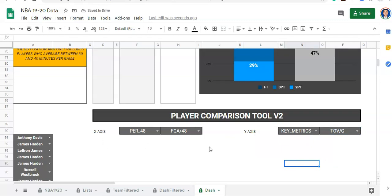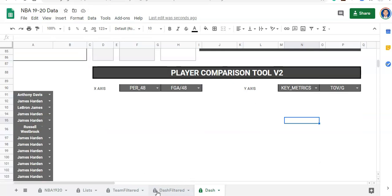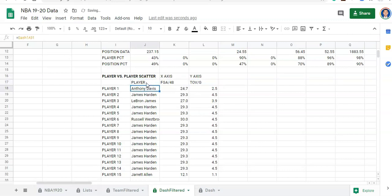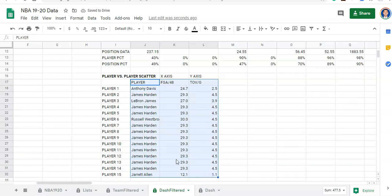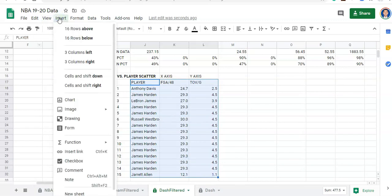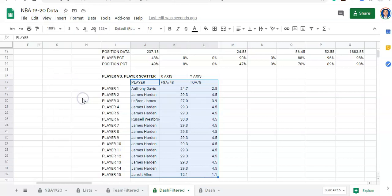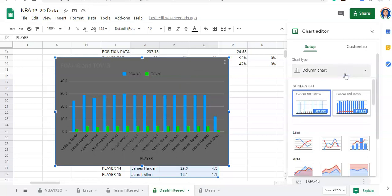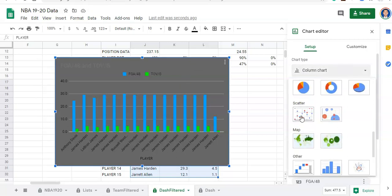Let's go to our dash filtered. Now that everything's operational, let's select our 15 players and go to Insert Chart. Google Sheets gives us an idea of what we might want for a chart, but this is not the chart I want. So in the setup, I'm going to change from a column chart to a scatter chart.